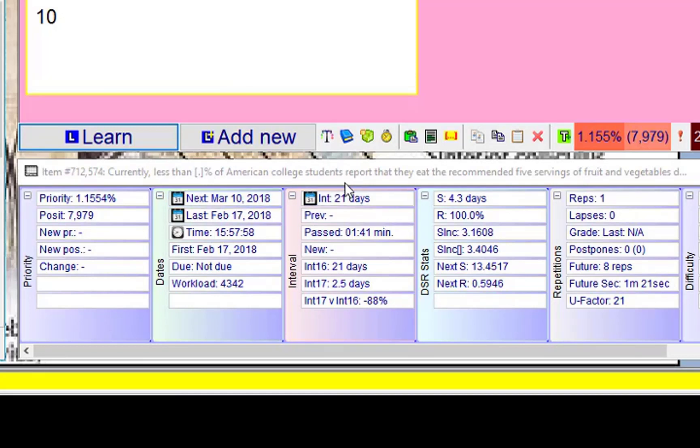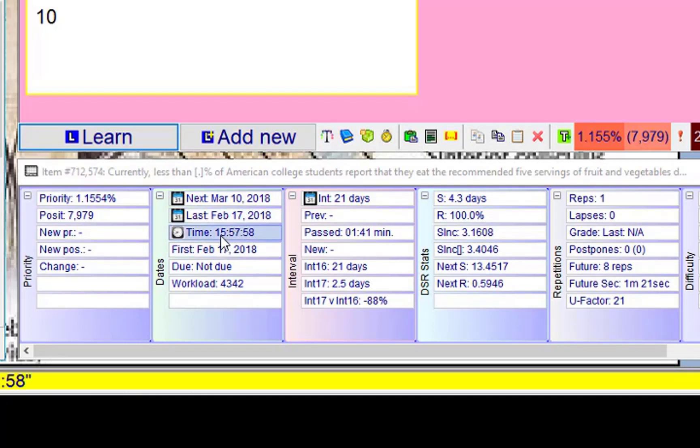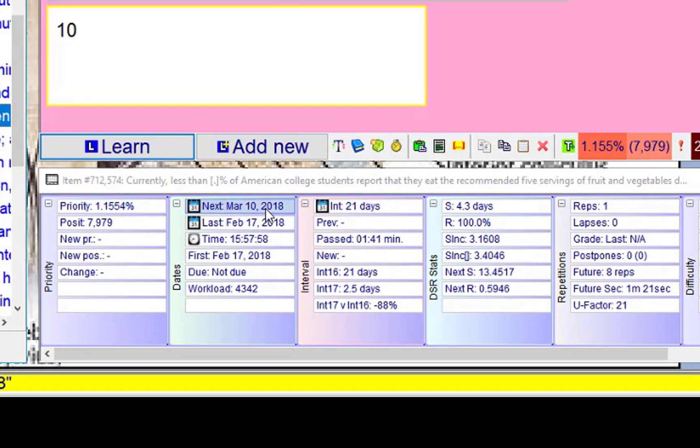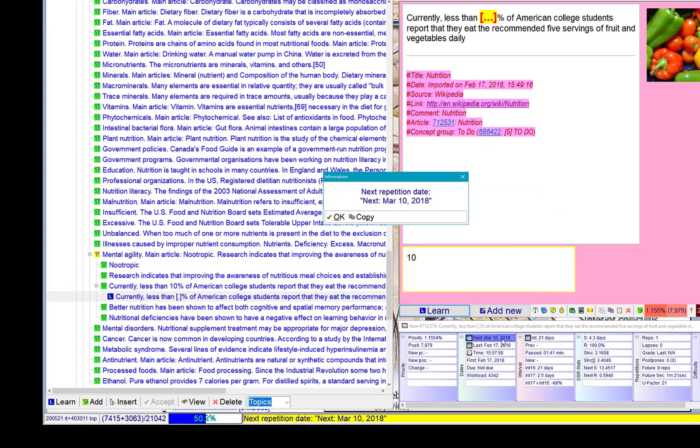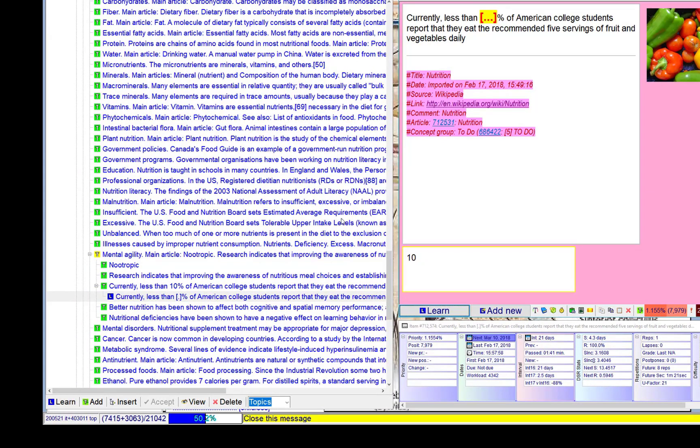One thing, I close in SuperMemo. It's scheduled for March 10th, that's 21 days from now. In 21 days I will have a review of this question. It was introduced February 17th, reviewed February 17th and 15:57, and the next review will happen on March 10th. Yeah, that's it.